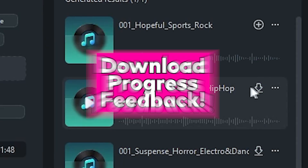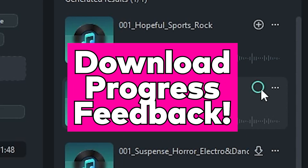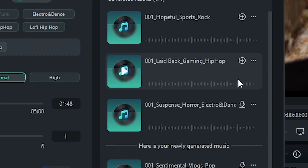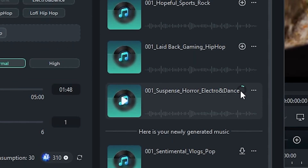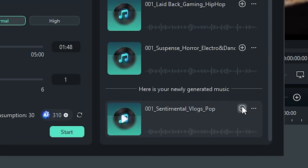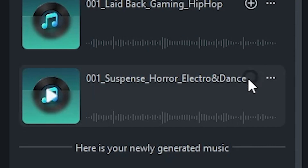Download progress feedback. We've shipped a small update to how the download progress looks within the AI music generator. Now you can clearly see the progress of your song's download status on the UI.